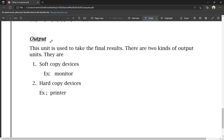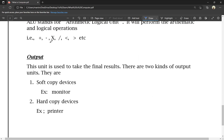Next we have the output unit. The output unit is used to produce the final result. After data is processed, the output unit gives the final result. There are two types of output: soft copy and hard copy. Soft copy output devices include the monitor, which displays output on screen. Hard copy output devices include the printer, which prints output on paper.